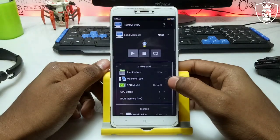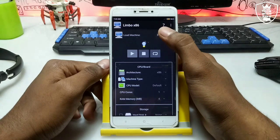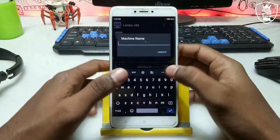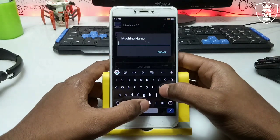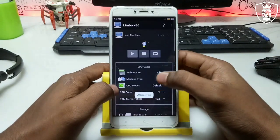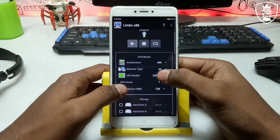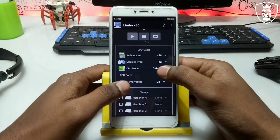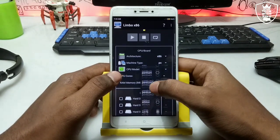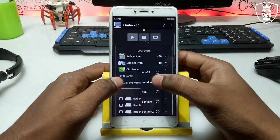To run Windows Vista in Android, open the Limbo application. Click 'None', then click 'New Machine'. Give it a name — I'm naming it 'Vista'. Click 'Create'. For architecture, set it to x86. For machine type, set it to PC. For CPU model, I always select QEMU32 or Core 2, so I'm going to select Core 2.